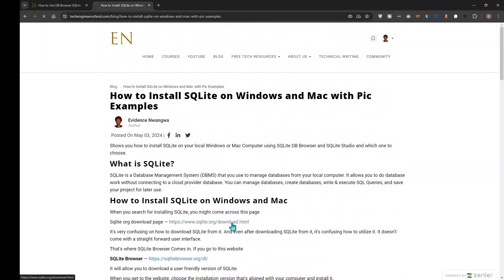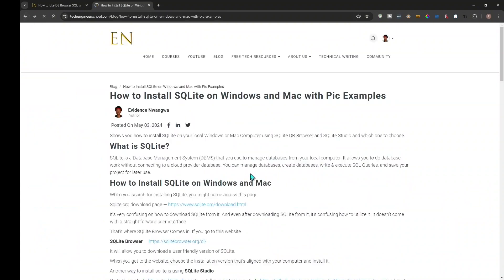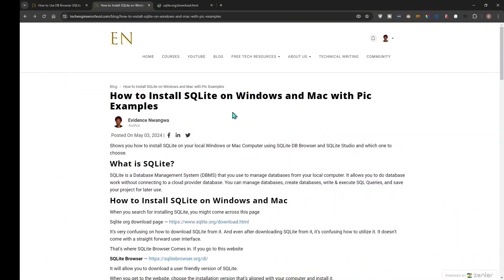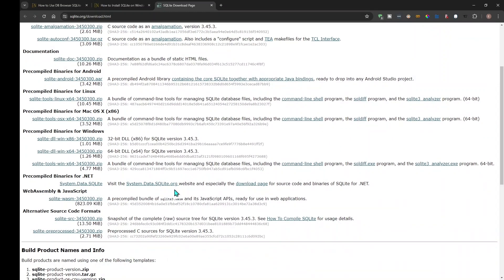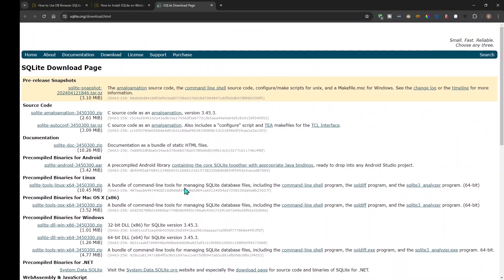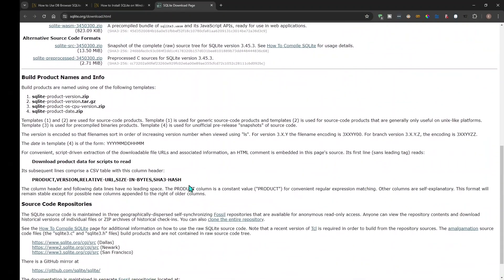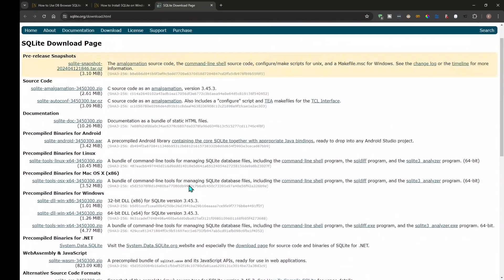When you try to install SQLite, it might take you to this website, and it's very confusing to know what to do. Windows typically uses .exe files for installations, but if you go to the Windows section there is no .exe — it only has .zip. Same for Mac: Mac typically uses .dmg images, which aren't listed either.